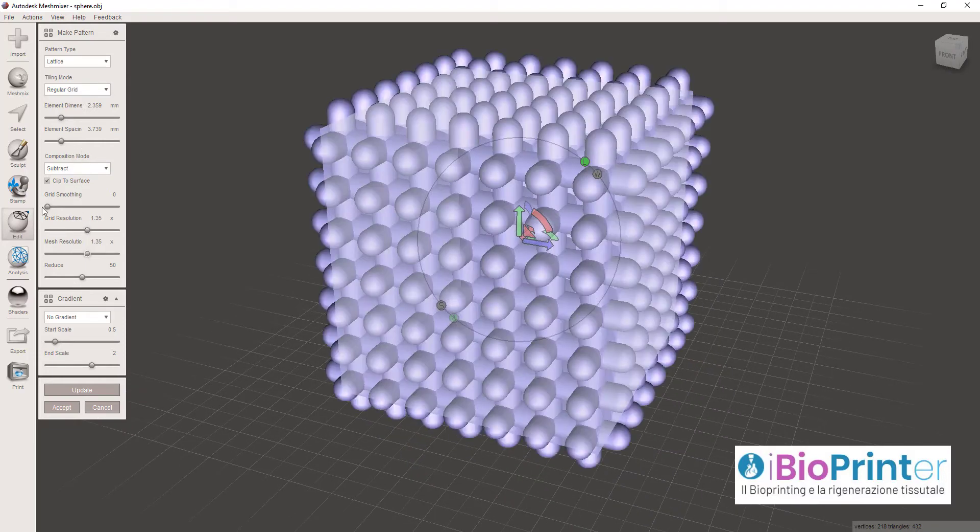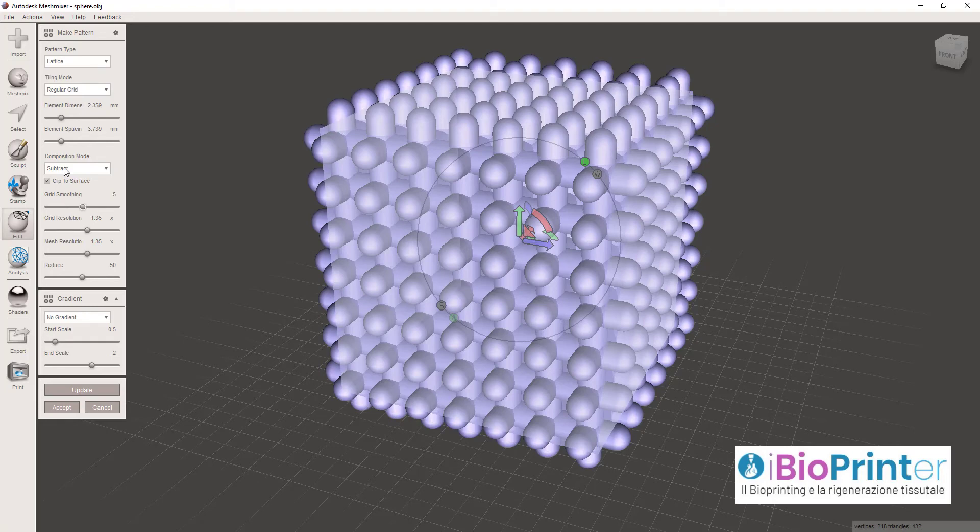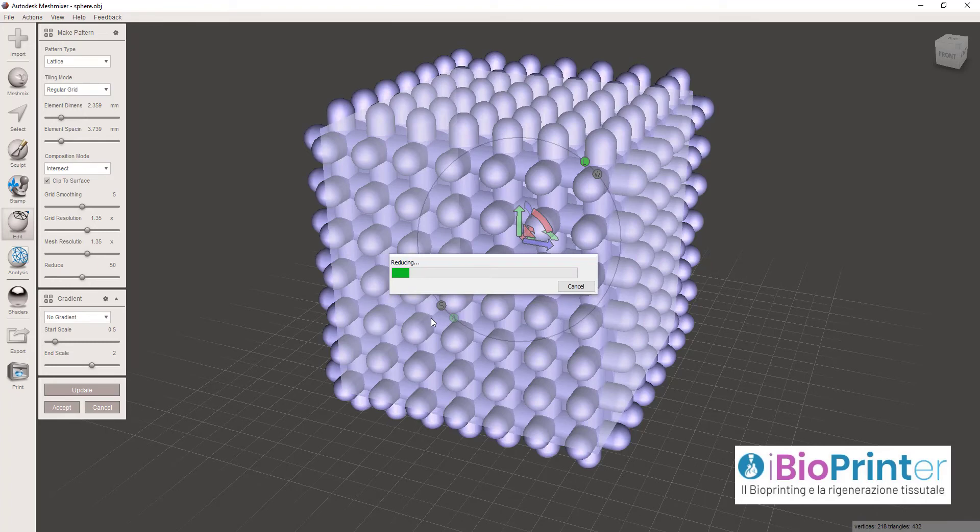Se io invece cliccassi su Intersect, vedrei la stessa struttura però negativa, cioè come se fosse scavata all'interno del cubo che la ospita.